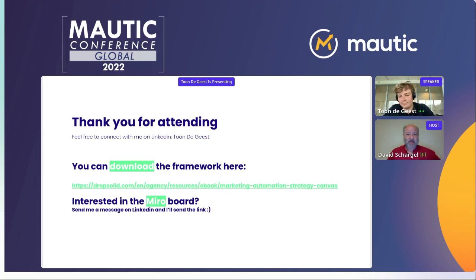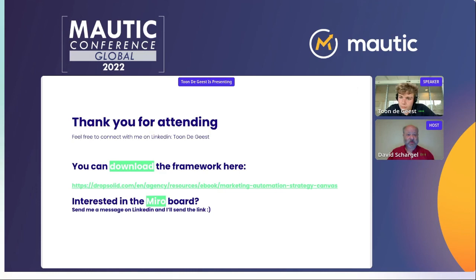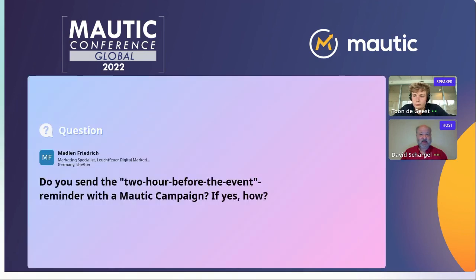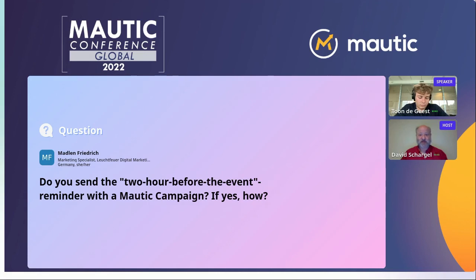If anybody has other questions they'd like answered, please go into the Q&A section and type in your question. The first question is from Madeline, specifically regarding that webinar client: do you send the two-hours-before-the-event reminder with Mautic, and if yes, how do you go about doing that?